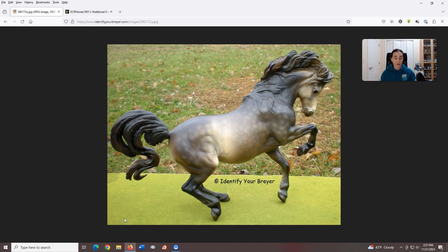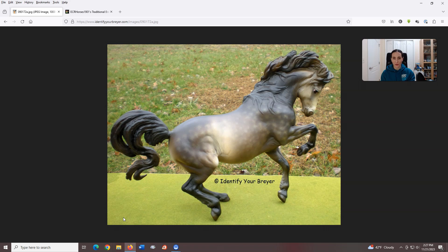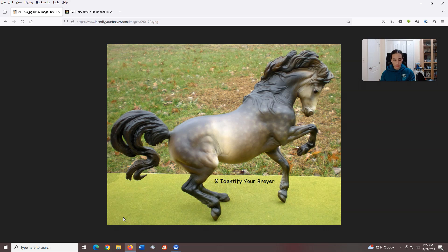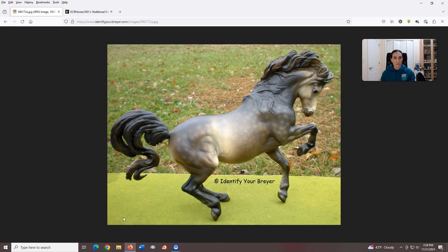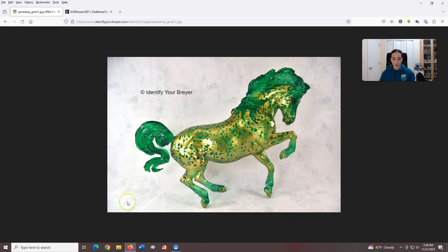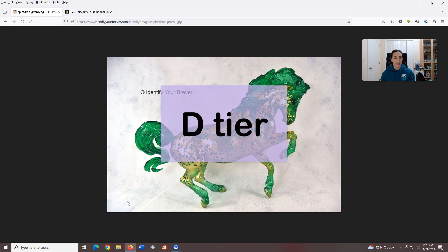Connemara mare, introduced in 2014, sculpted by Sarah Minkowitz. Oh boy, this is another 'what are you doing' mold, especially for a Connemara. This is not what I picture when I think of that breed. This was a 2014 premier club model, Dancing Heart. I'm not crazy about this color, so it doesn't even win points for me there. The Spice Drop web specials were with silver or gold dappled filigree from 2021, kind of interesting, but overall this mold does not do it for me. D tier.